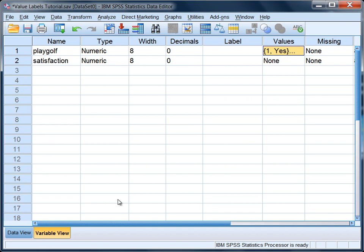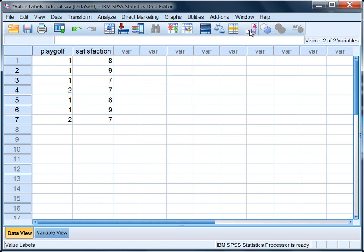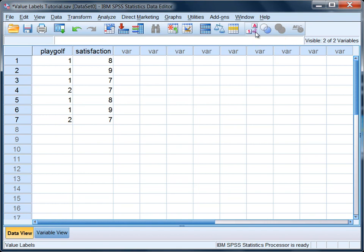So let's go ahead and click on data view. And then there's one thing we can do here to begin with. Notice we have our 1s and 2s here for playoff. If you want to, this is optional, you can click on this button right here, which the tooltip says value labels when I hold the pointer over it. Click on that, and notice our yeses and nos come up here.